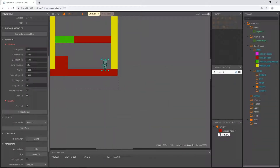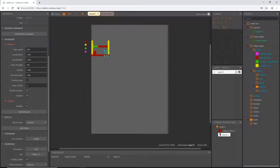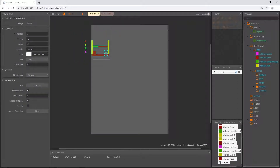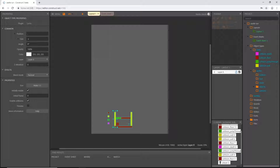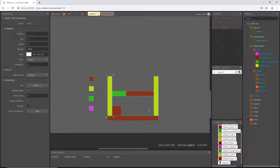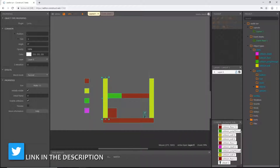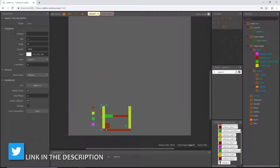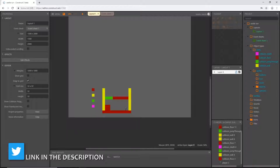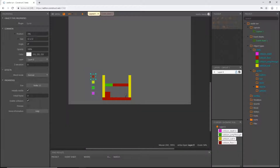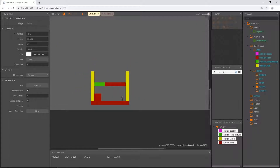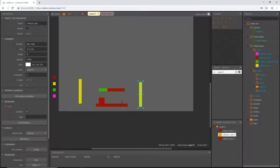That adds the scroll-to behavior to our player character, so we can move all this stuff to the bottom of the layout where we are going to do most of our work. I'm going to highlight everything on the layout and move it down. You can see that I have snapping turned on from our last video, which helps place things pixel-perfect in a 32 by 32 pixel range.